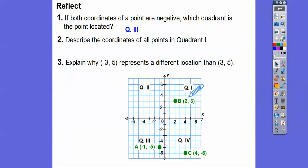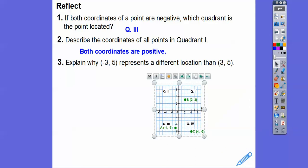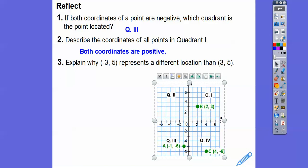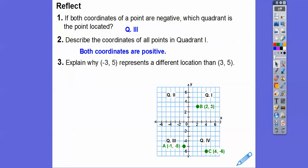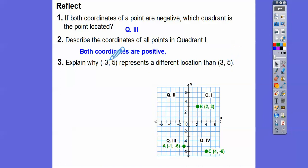For number three: explain why negative three, five represents a different location than positive three, five. Negative three, five would be to the left three, up five. Ordered pairs are always in alphabetical order, so this is the X coordinate and this is Y.